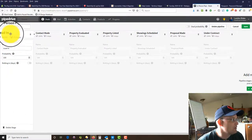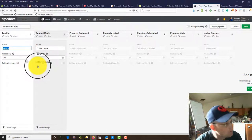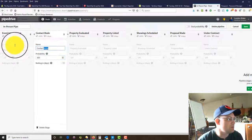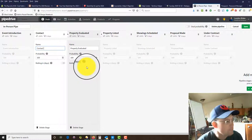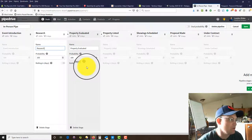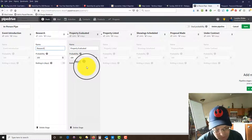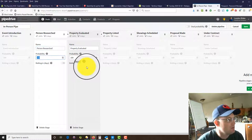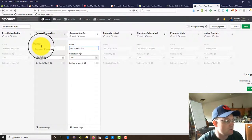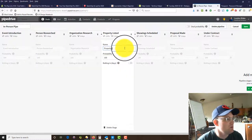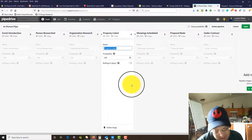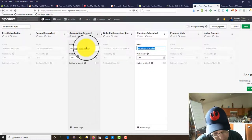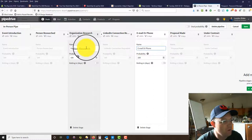We're going to rename the first stage to 'event introduction' — that's when we first meet them. Then we want to do some research, so we'll add two stages: 'person research' and 'organization research' — we'll do research on the person's career and on the actual organization. Then we're going to attempt to connect to them on LinkedIn, so we'll say 'LinkedIn connection requested.' Then 'email or phone call follow-up.'